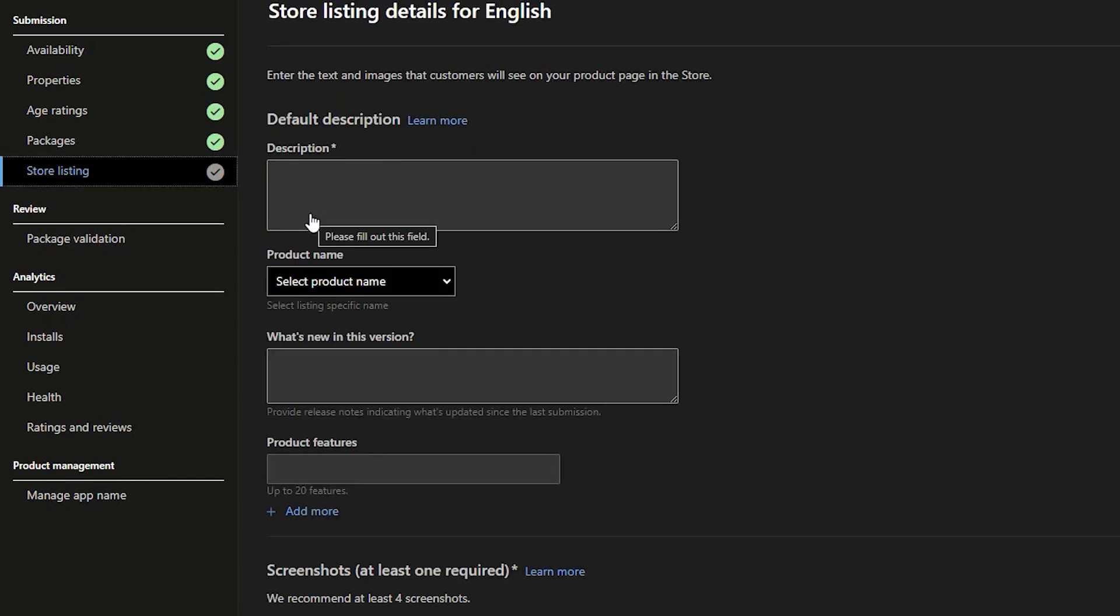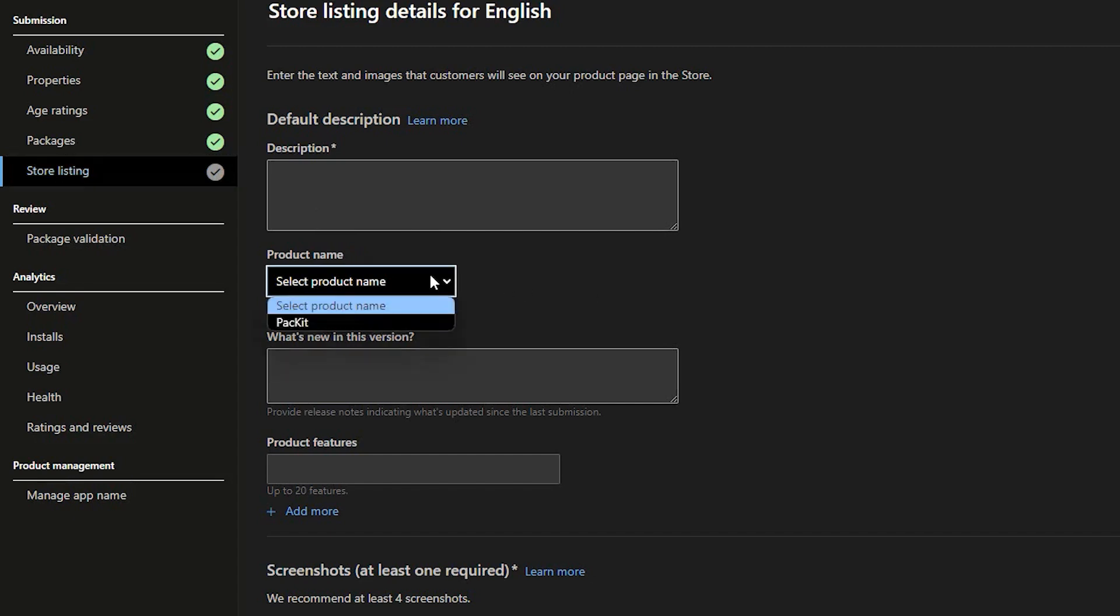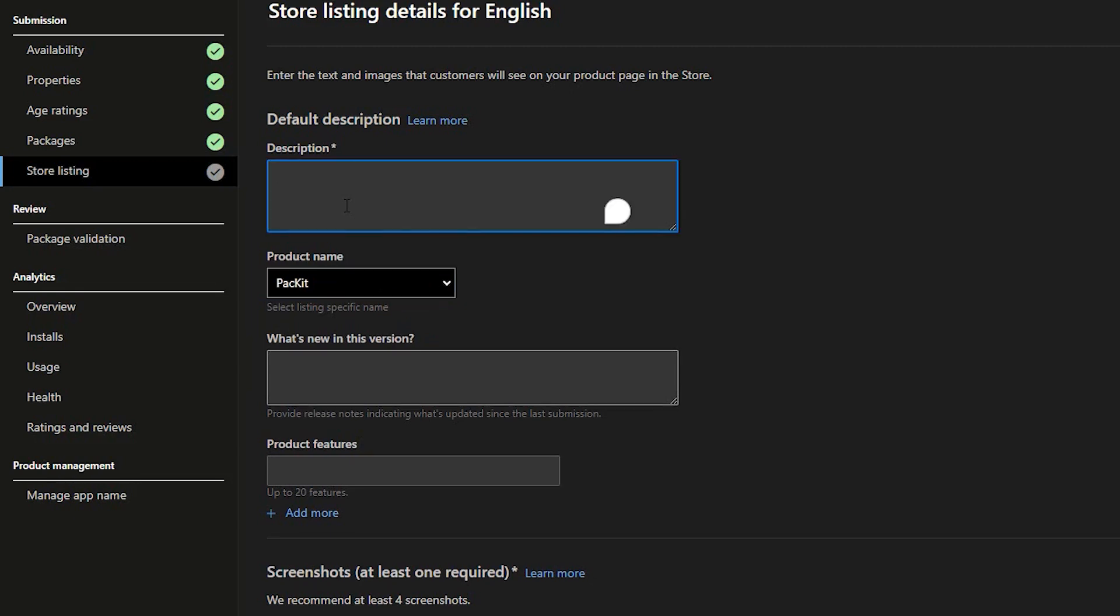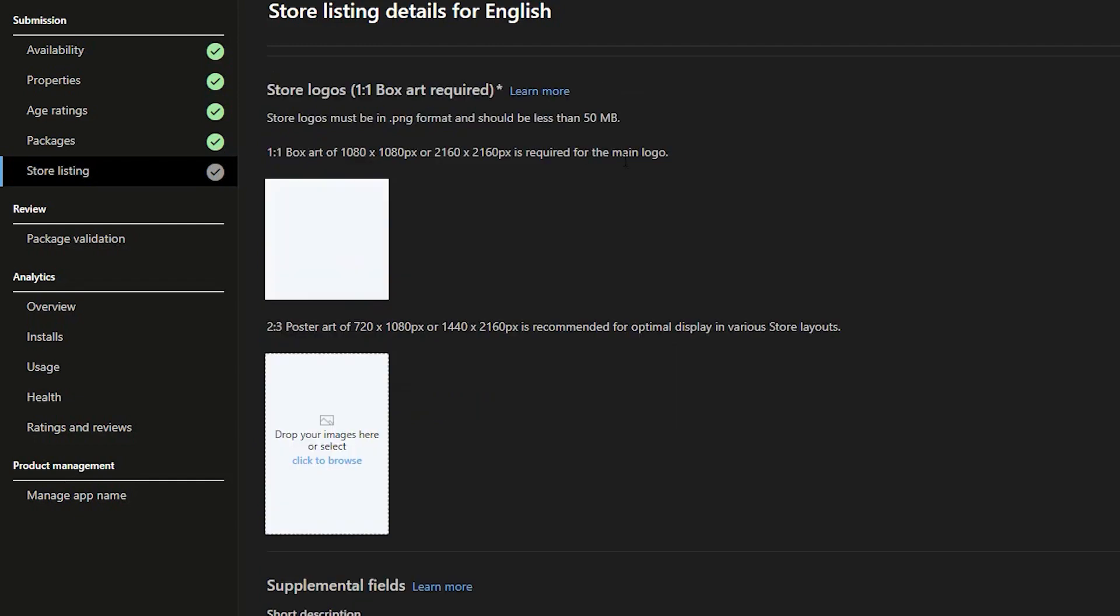There are three mandatory fields: Description, screenshots, store logo, and applicable license terms. Feel free to complete the rest of the information for a more detailed description. You need to go through these steps each time you want to add a new language.